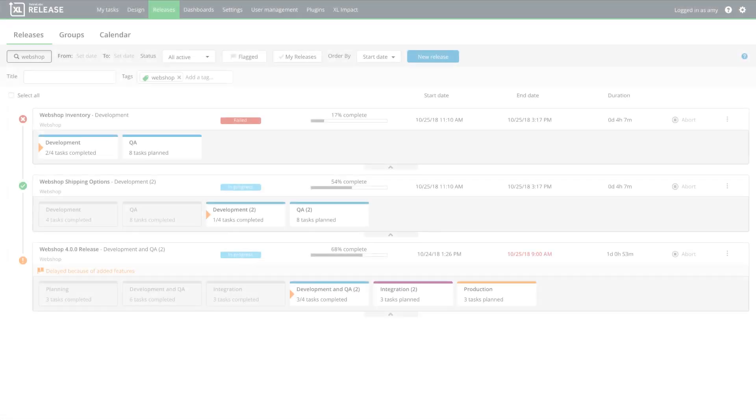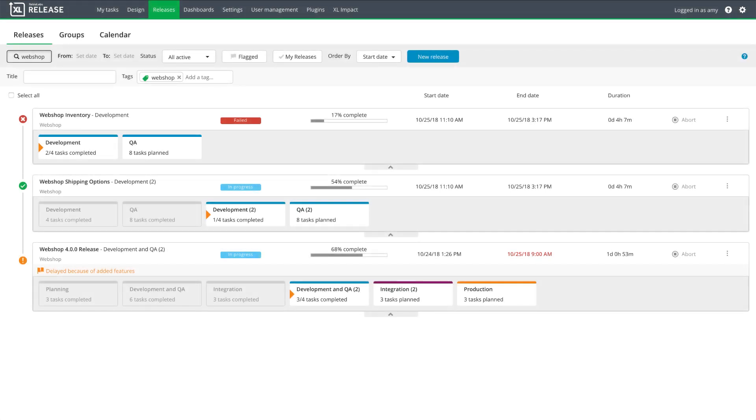While the master release and sub-releases are running, I can filter the release overview by tag, so developers, testers, product owners, and anyone else who is involved in the process can see the status of all active sprints at a glance, and address any failures.